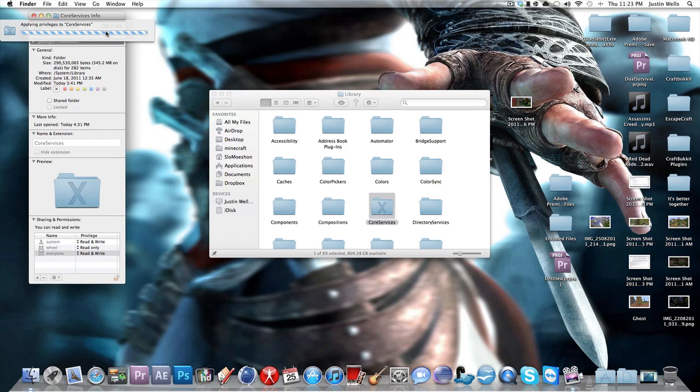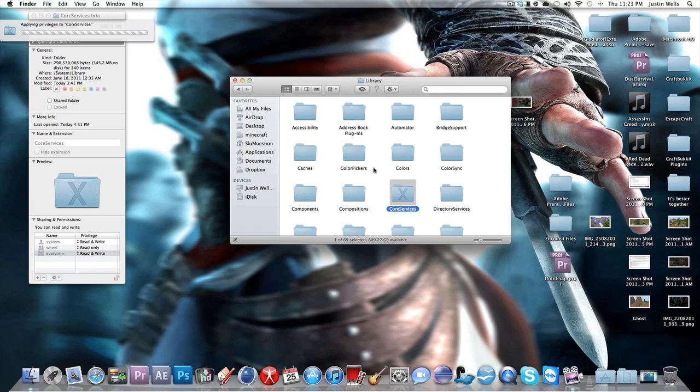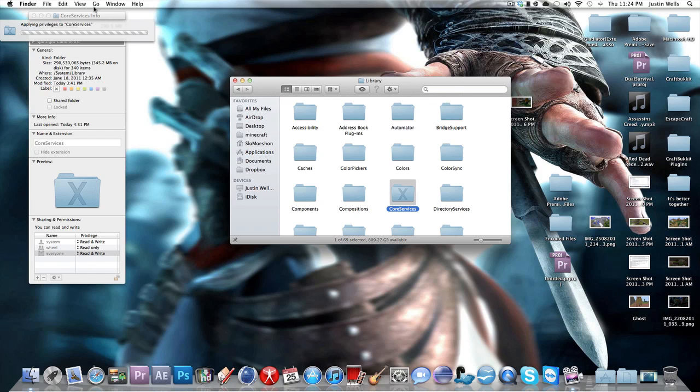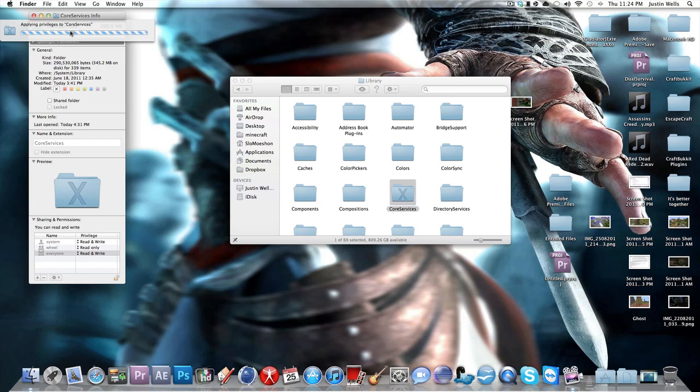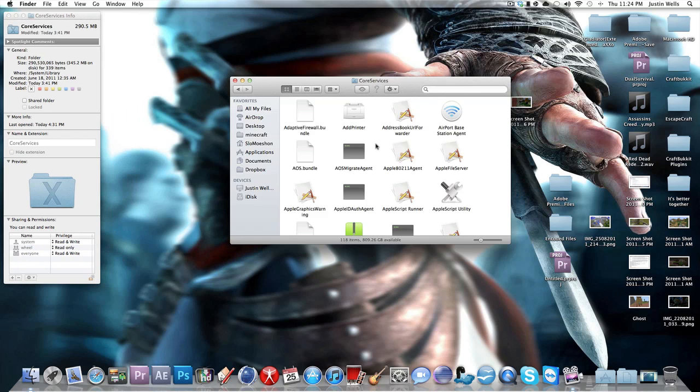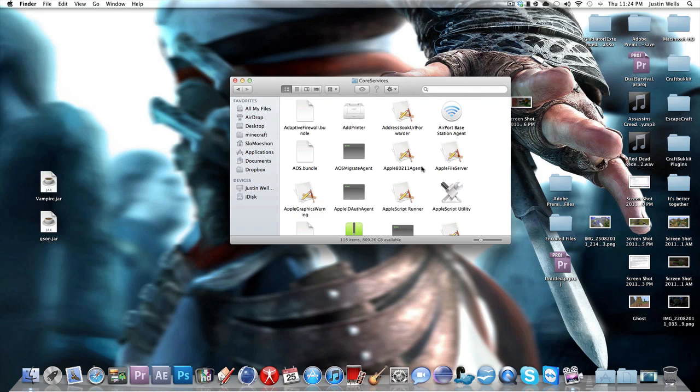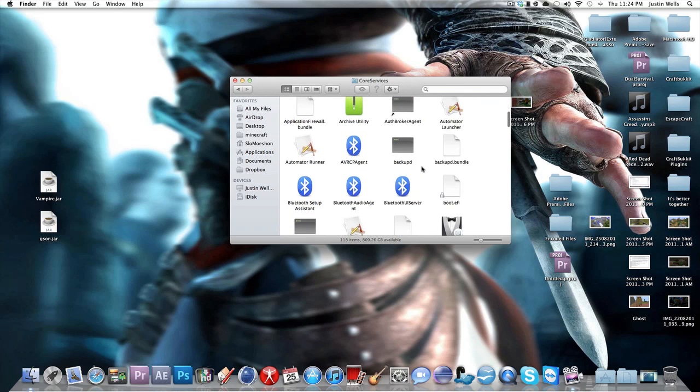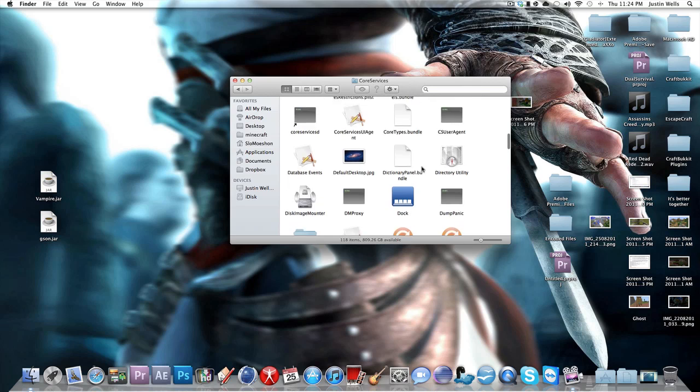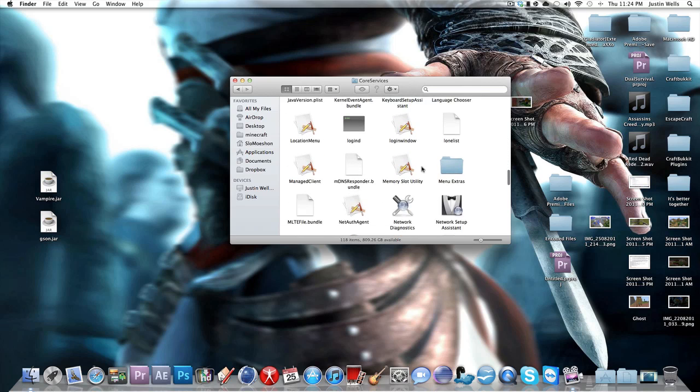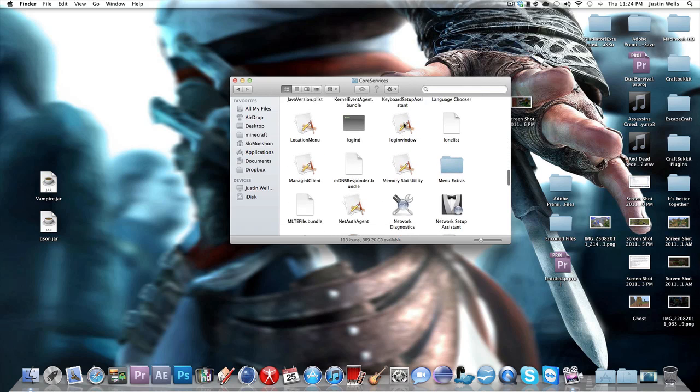And it'll do this. Might take a bit. It's hard to say how long this will take. But anyways, after this is done, you go into the Core Services folder.